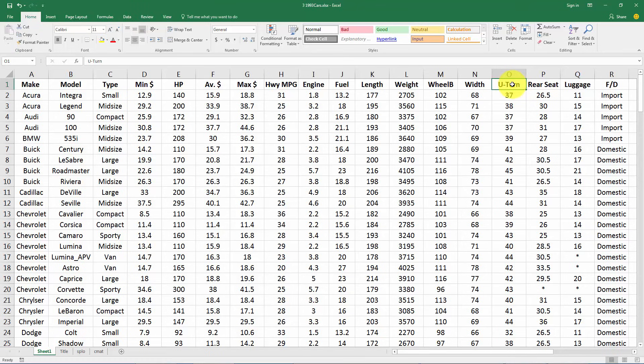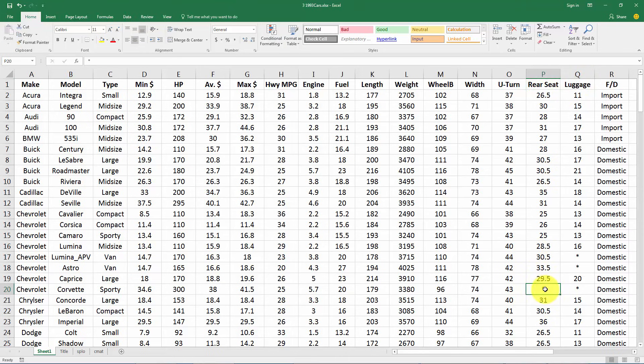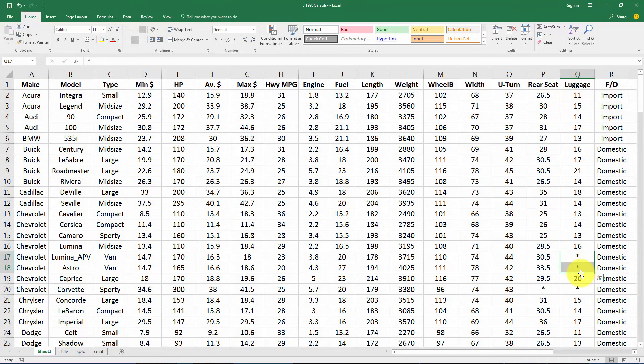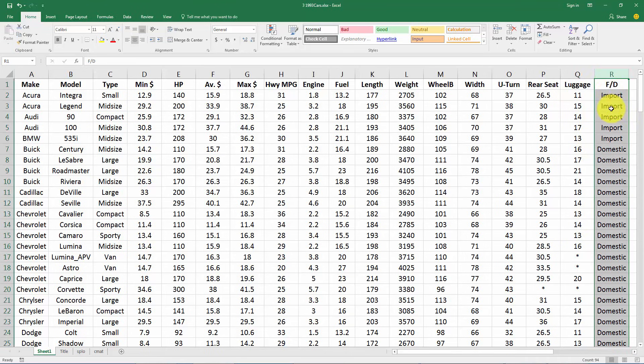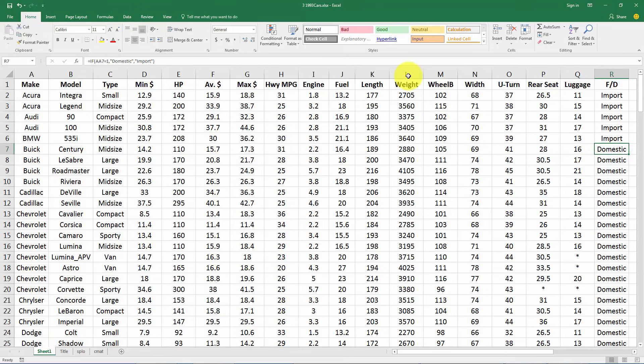How tight you can turn the car around in a u-turn, rear seat legroom, and some of these are going to be missing because some cars didn't have rear seats, luggage room in the trunk. Again some of these cars don't have trunks, and whether it's foreign or domestic, so import or domestic car.